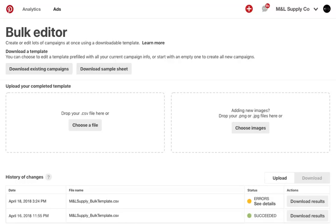Again, you might accidentally recreate campaigns, ad groups, pins, or keywords that were successfully uploaded the first time. Instead, make your changes on the downloaded results file and re-upload. Rows without an action status are ignored when the sheet's processed.